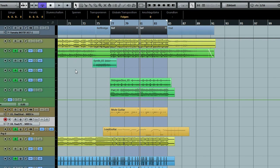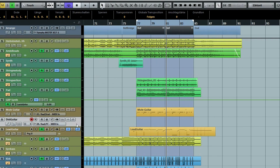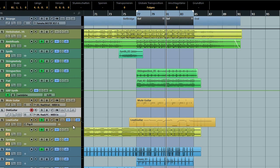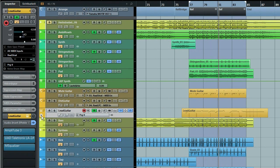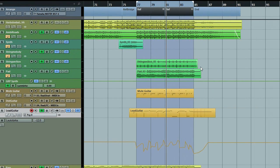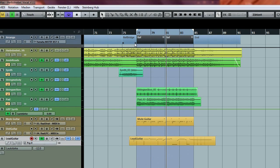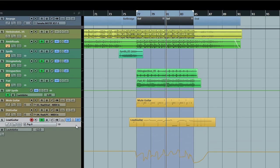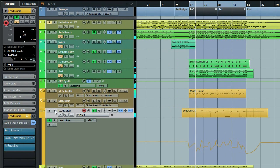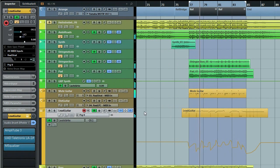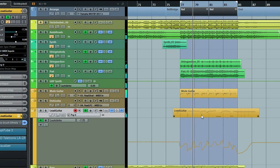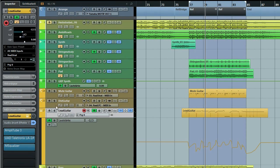I'd like to show you something I did on the automation lanes in the last chorus. As I mentioned in part one, one idea in the last chorus was to add a new element which is the lead guitar, which you can hear on the left side if I solo it.